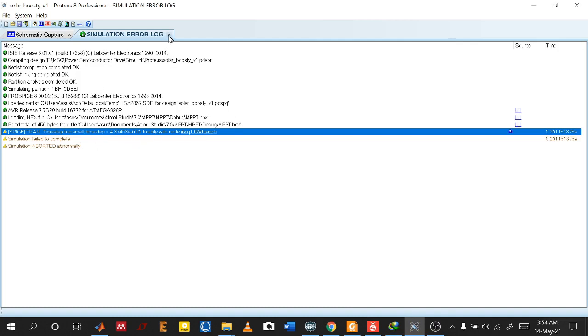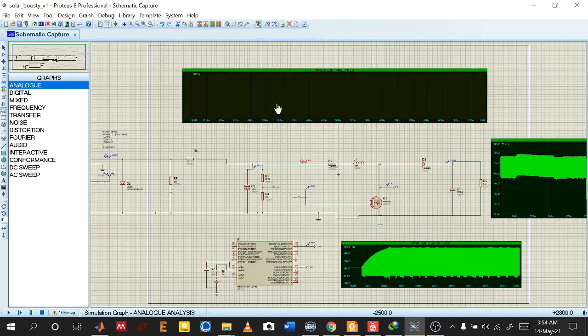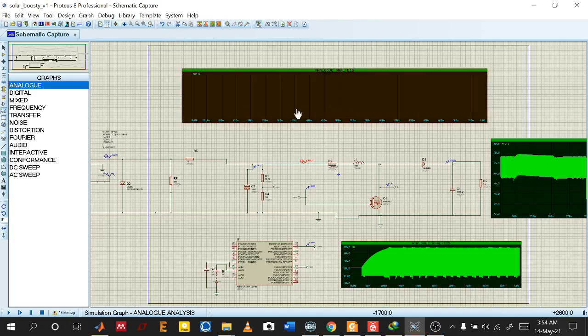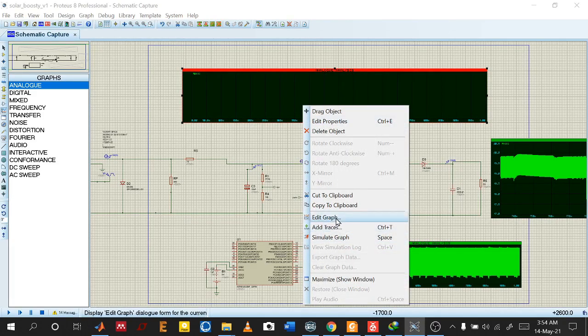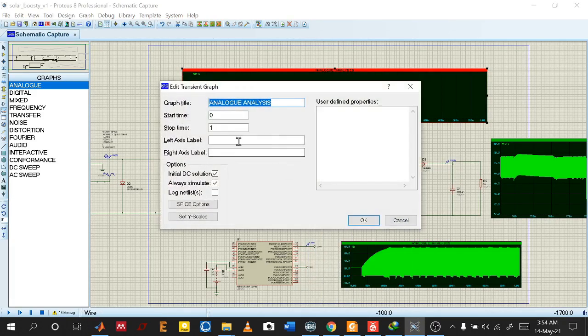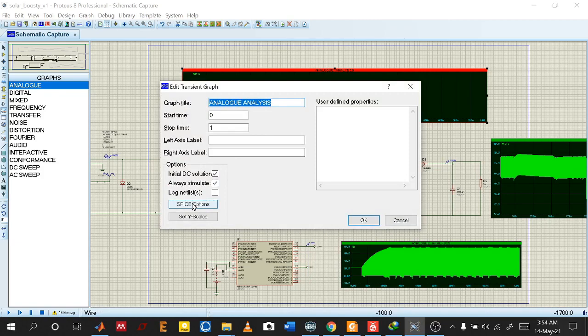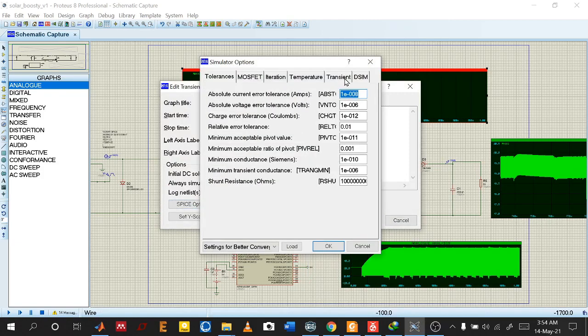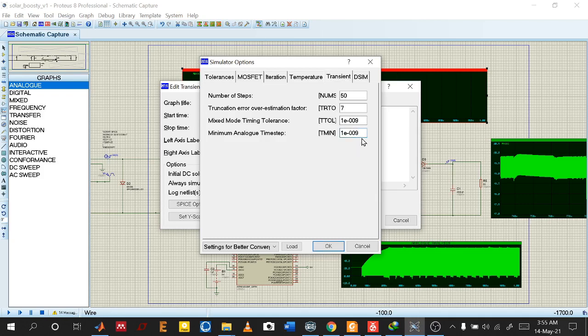Please make sure that you go to Edit Graph, then SPICE Option, and Transient. Here, maximum analog time step is very high. You have to make it low, so 10 to the minus 9, or 10 to the minus 11. It will be good.